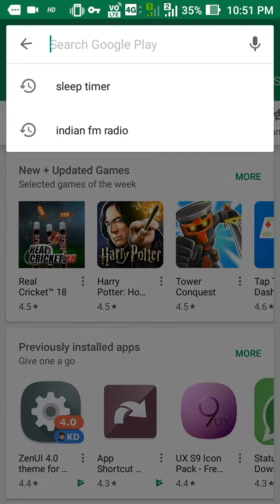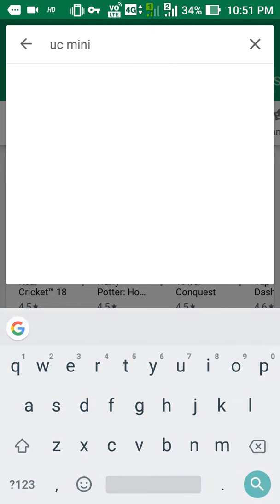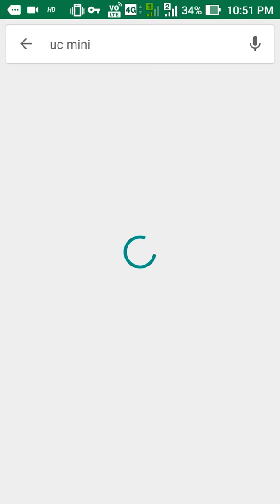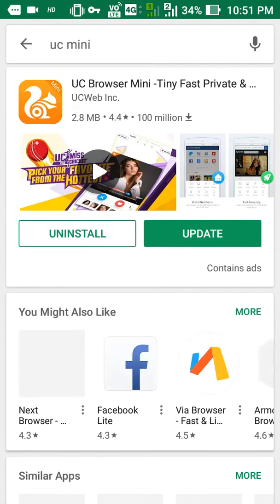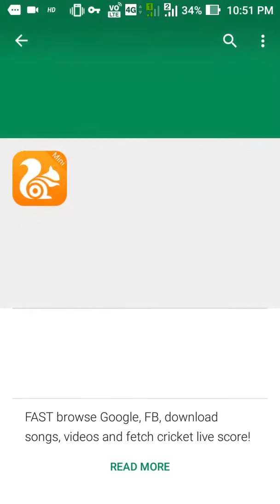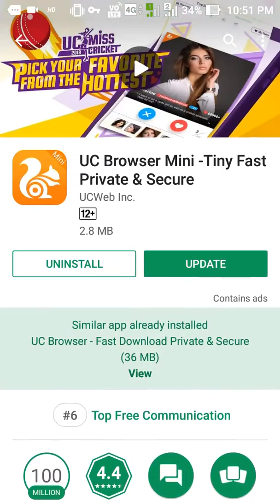Install the UC Mini browser — it's known by that name. Use the mini browser, not the main browser, as the main browser does not work for this use case. Go to the Play Store and install the mini version, not the full version.